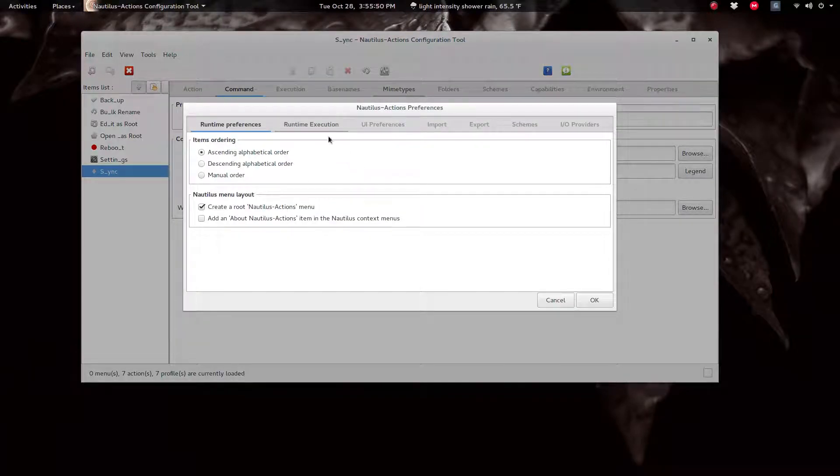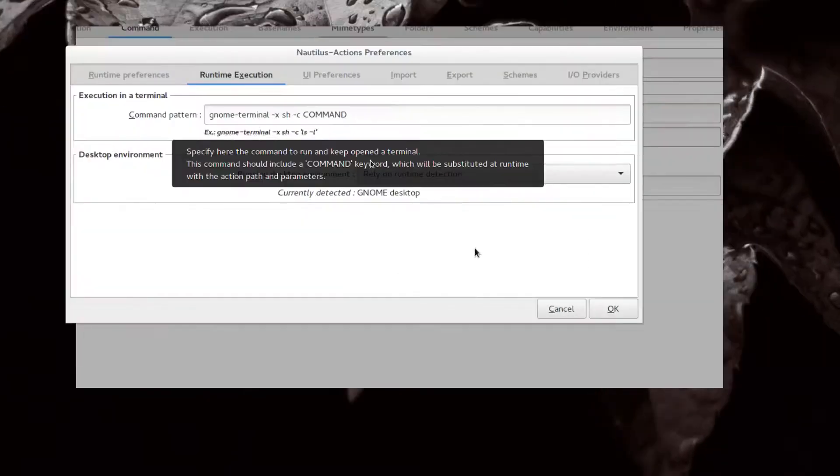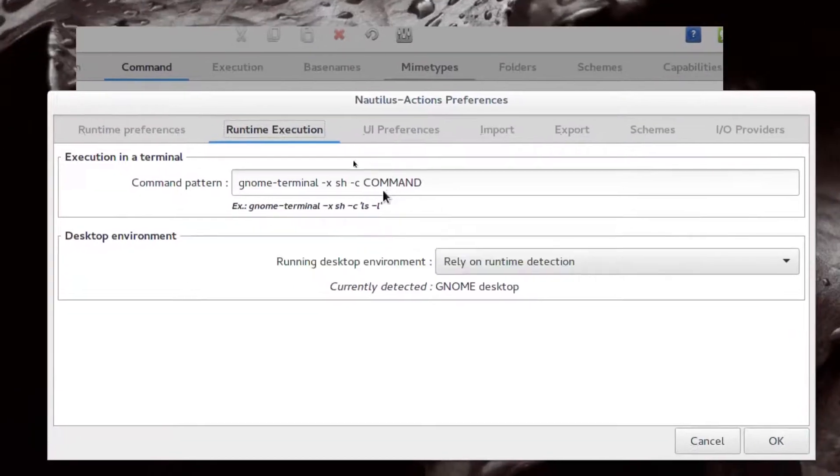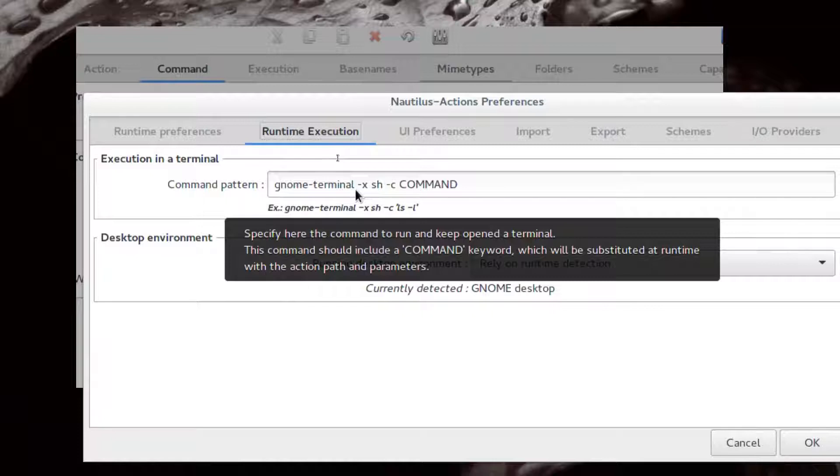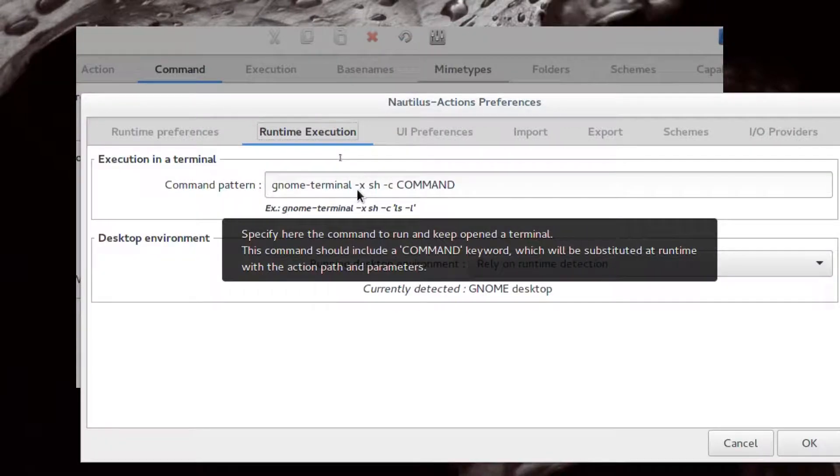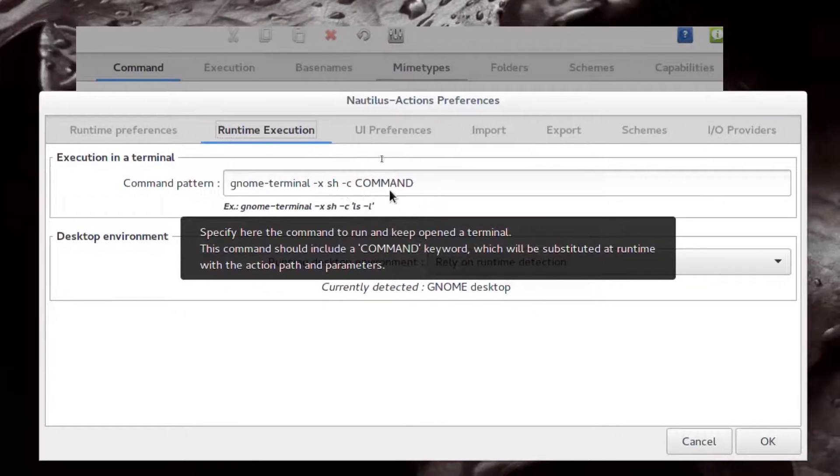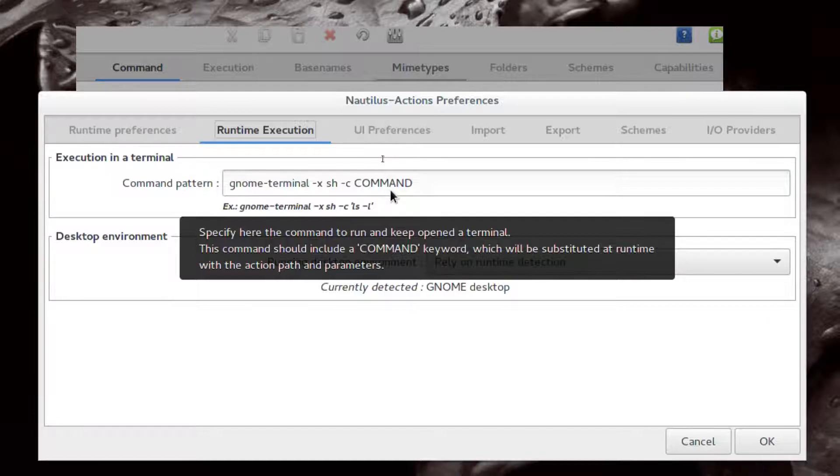And under Runtime Execution you have to have something like this. I'll put this in the description: gnome-terminal if that's what you're using, and then these switches.